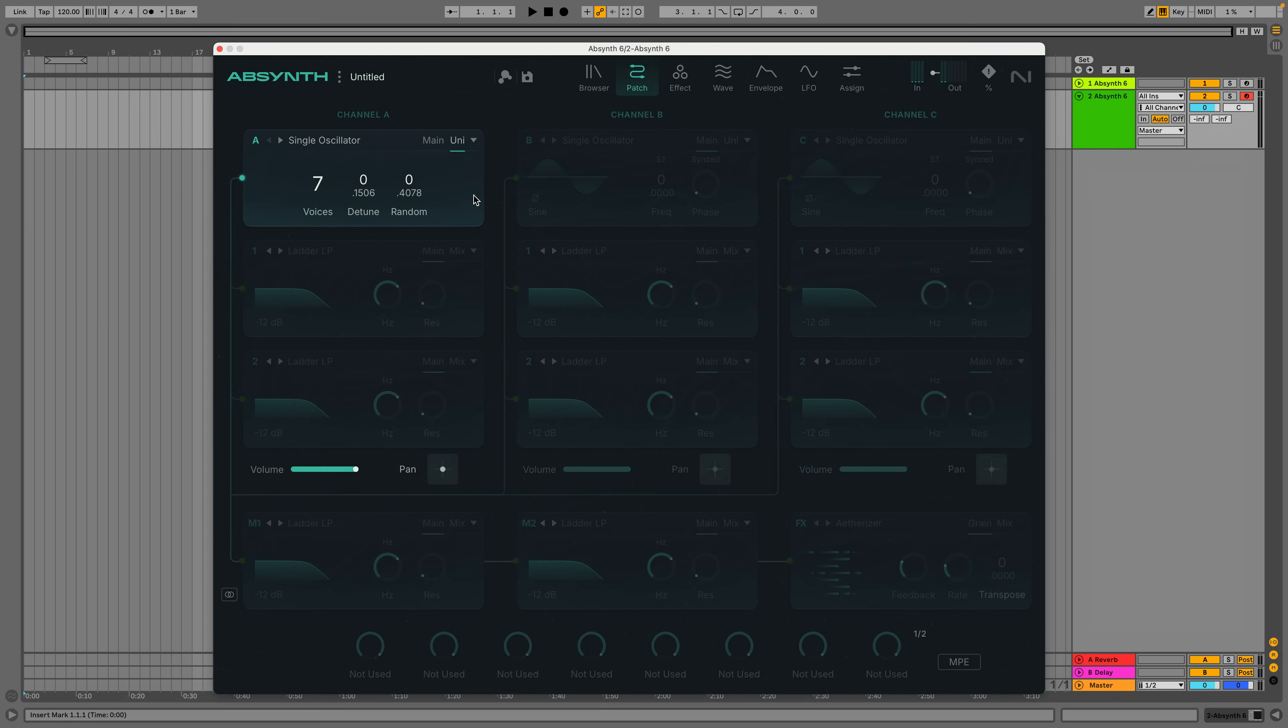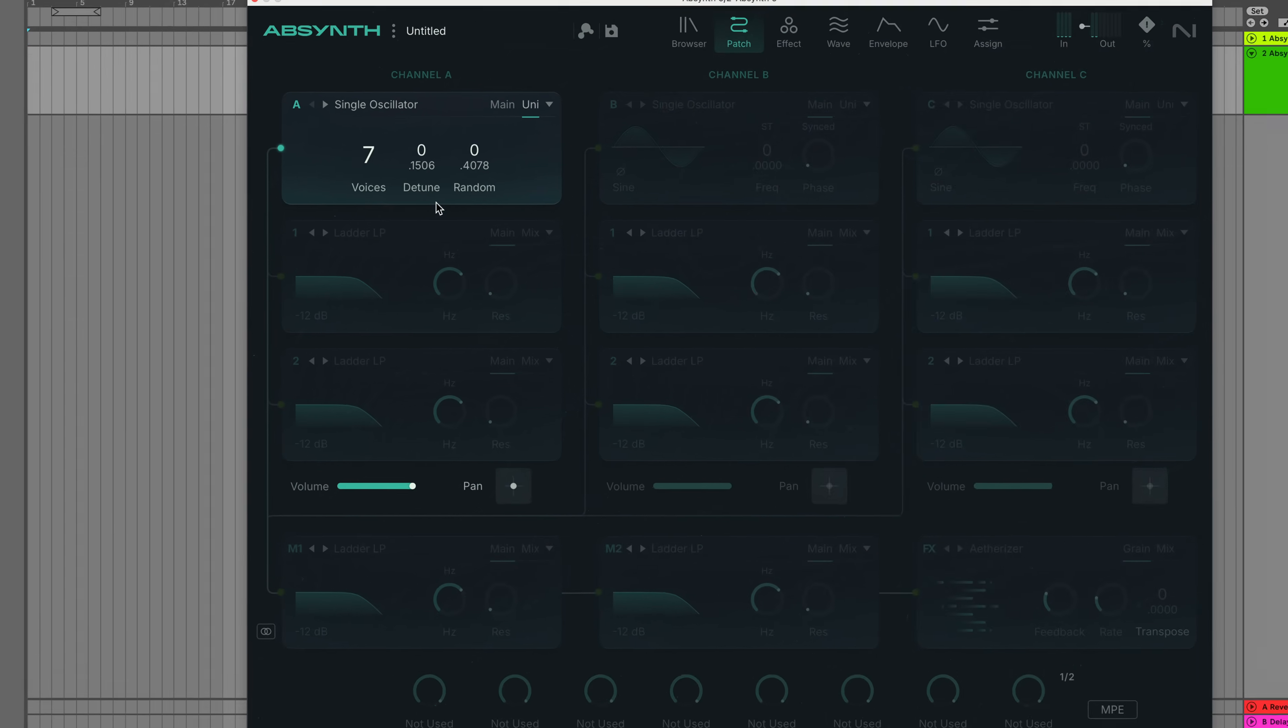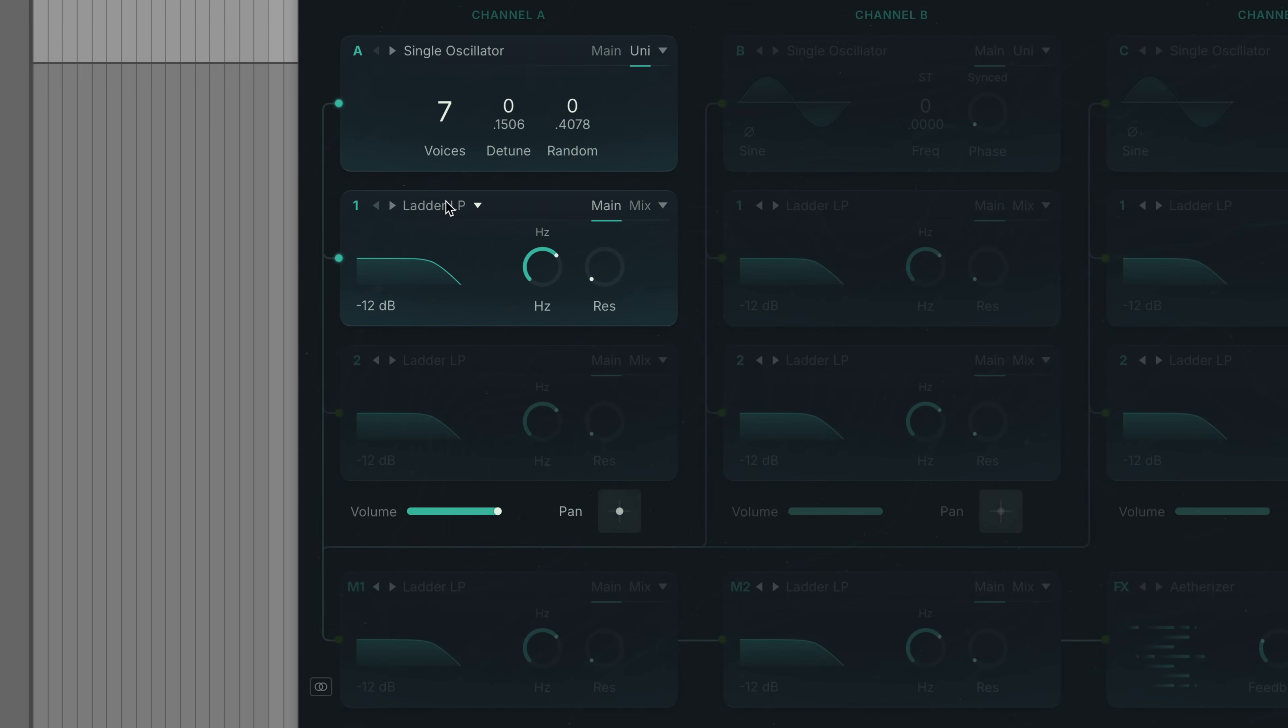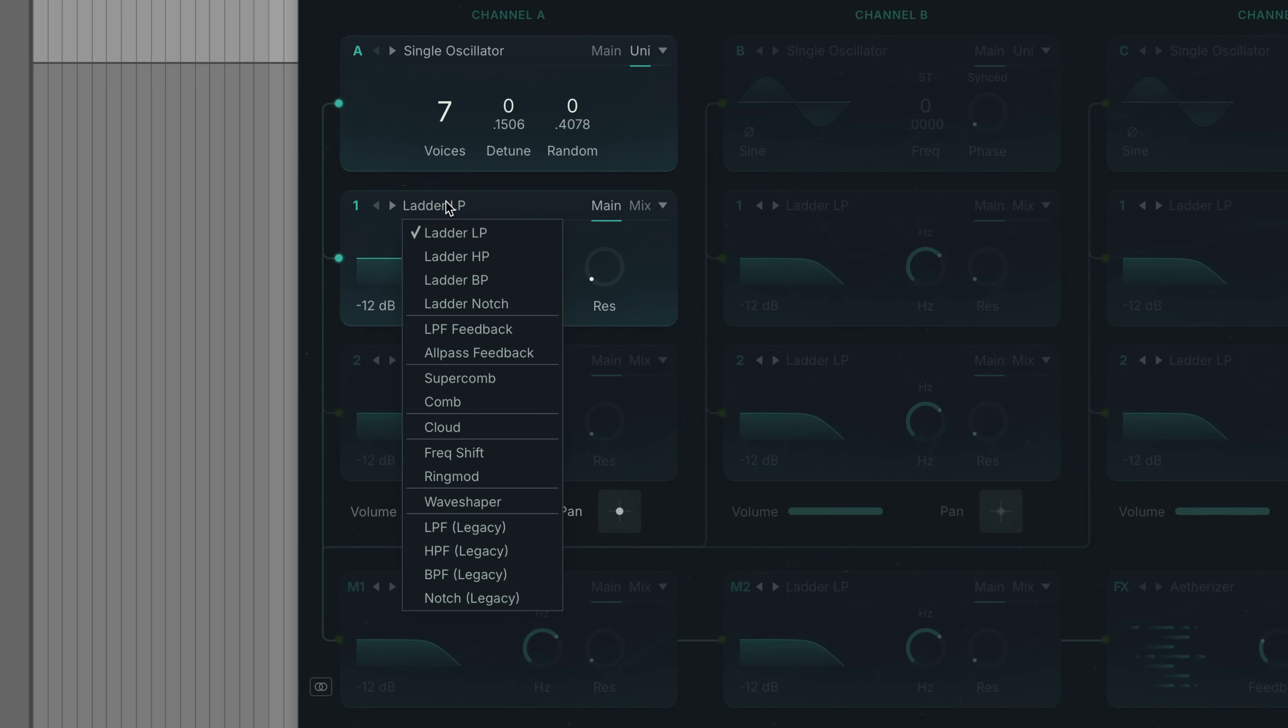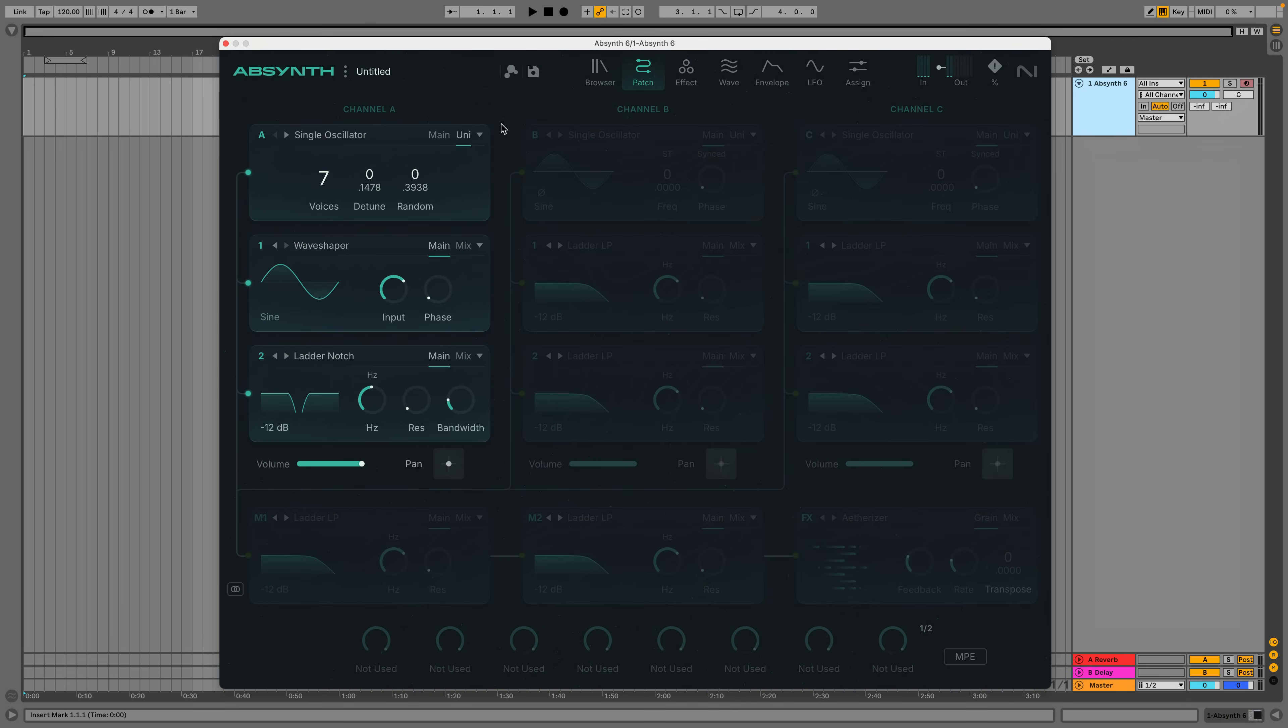Once you've created a tone with the sound sources, you can process it with an insert. These feature a load of filter types, plus cloud, frequency shifter, remodulation, and wave shaper capabilities. So here I've got my unison sawtooth running through a wave shaper and a notch filter.